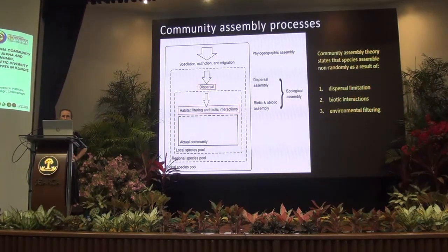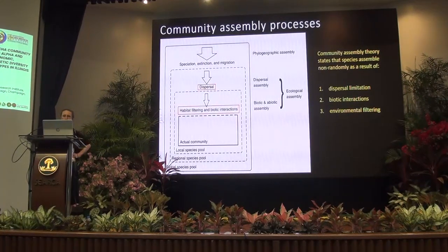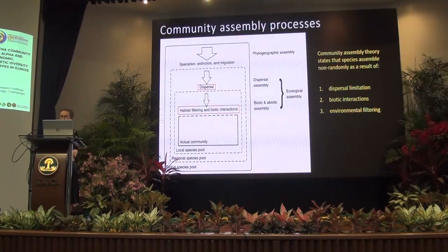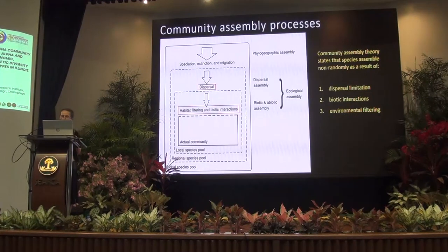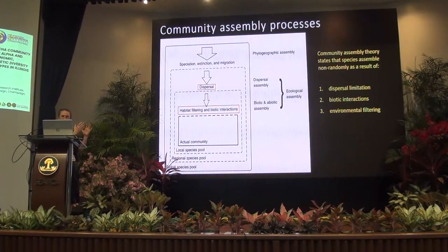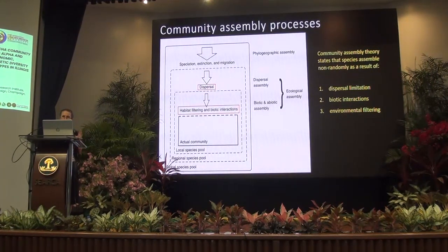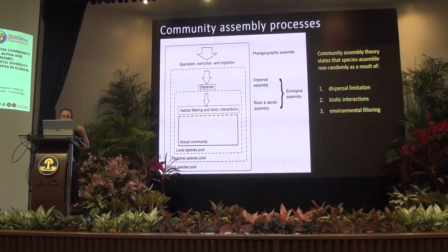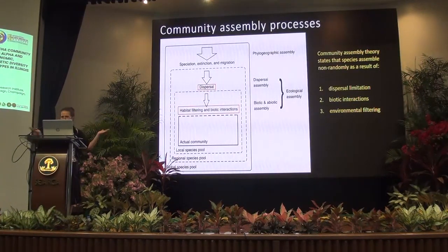I'm presenting a scheme provided in 2012 on how we understand community assembly processes. Community assembly theory states that species are assembled not randomly, as a result of three main processes. We have the global species pool as an external container, and then processes that act to reduce or increase it — extinction, speciation, or migration. At the regional level we have dispersal limitation shaping the community, and at the local level we have habitat filtering and biotic interactions that contribute to shaping the actual local community at each single site.